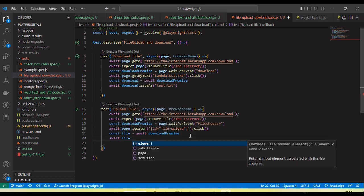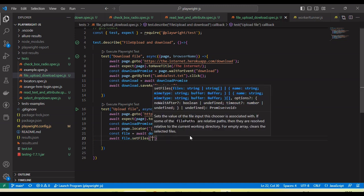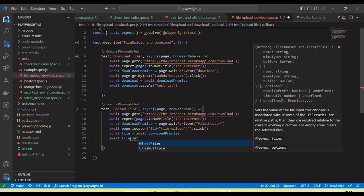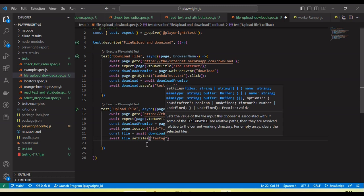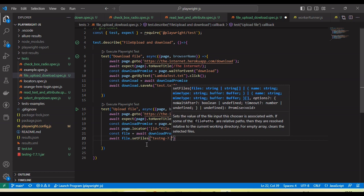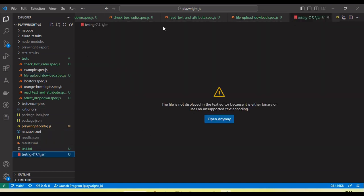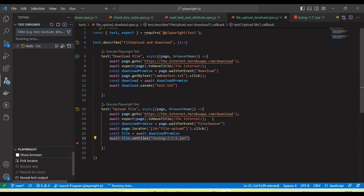Then we call 'await fileChooser.setFiles' and here we can set the file we want to import. I am going to use 'testng-7.7.1.jar' — so I am going to upload this JAR file. I set the file name. Now let me run and you will see this file will upload into the application.